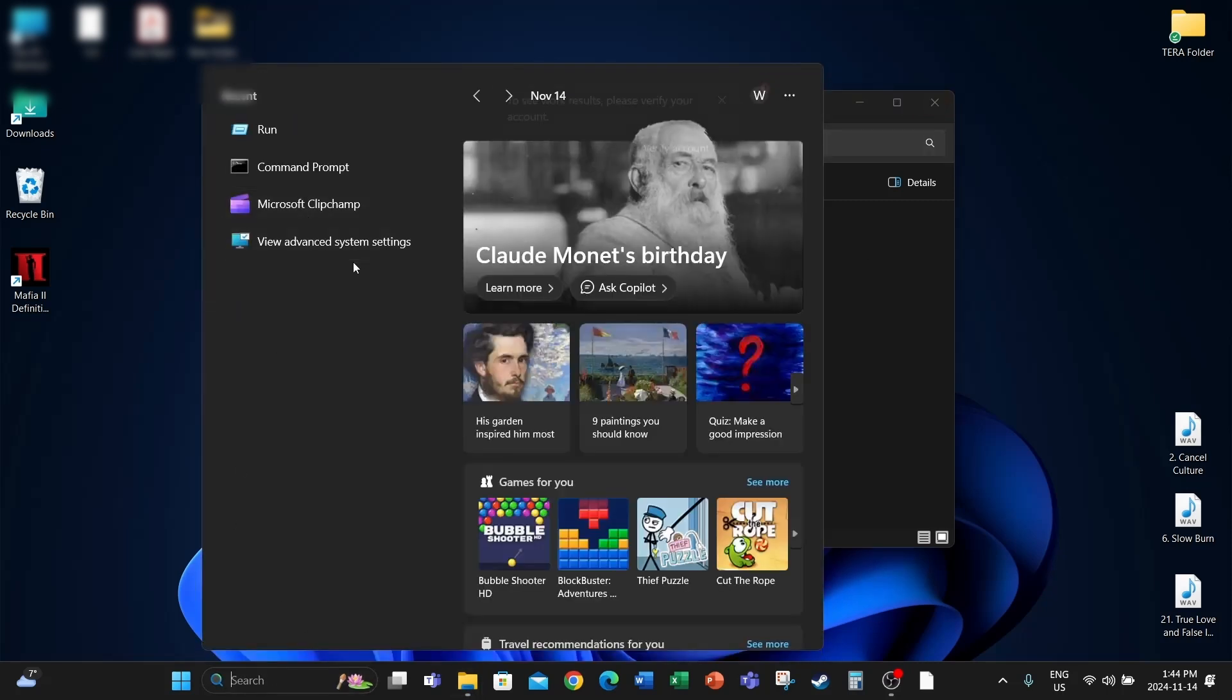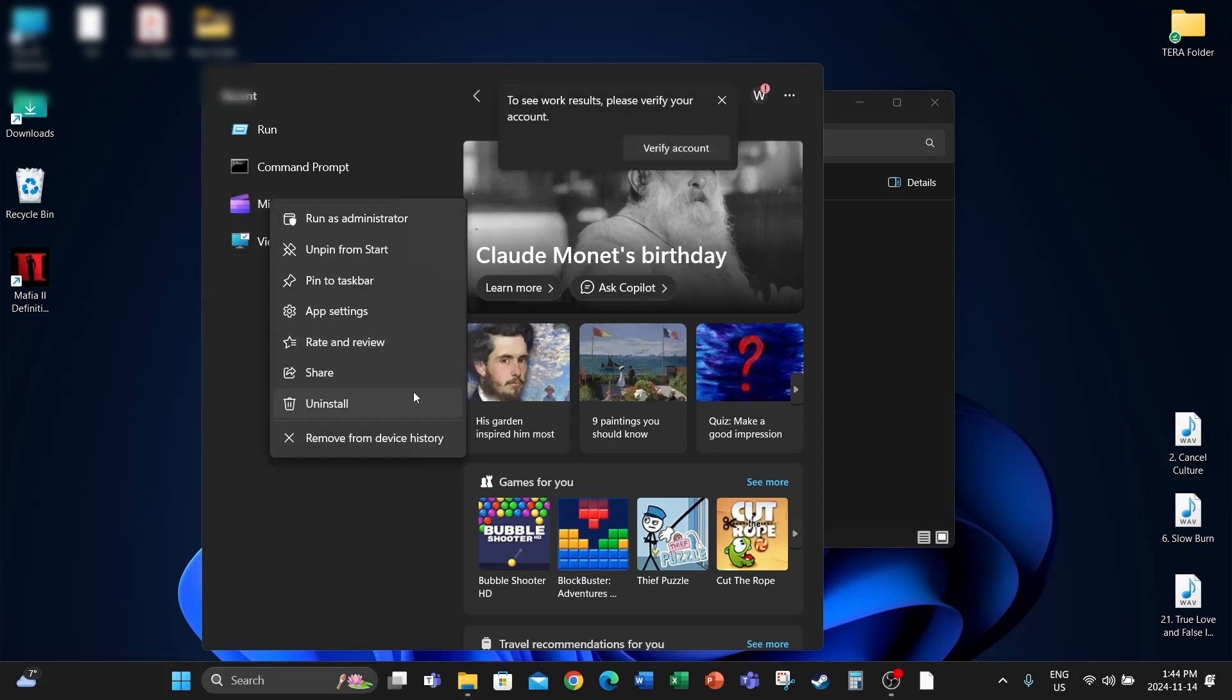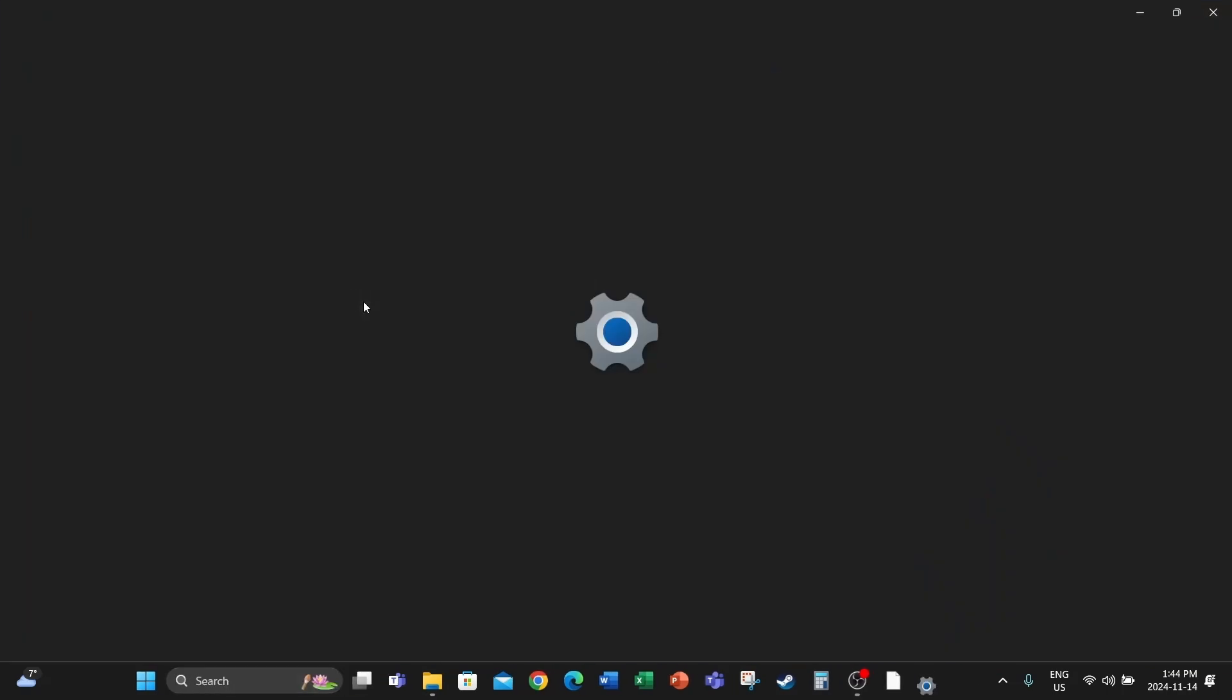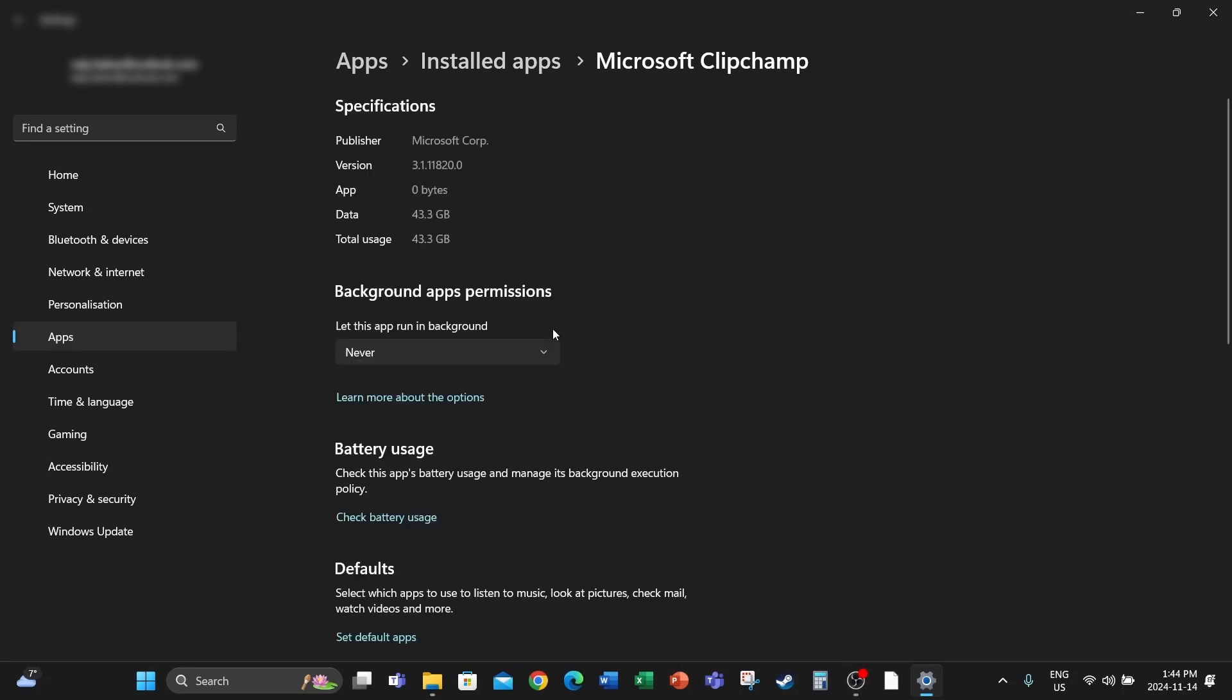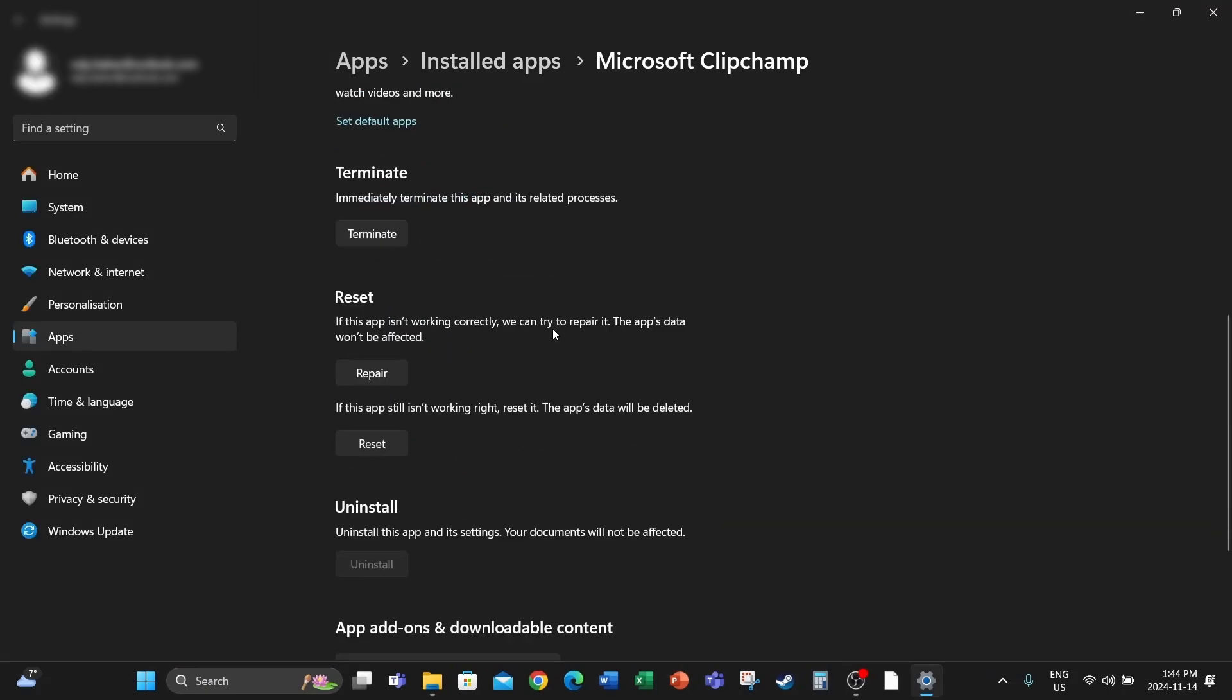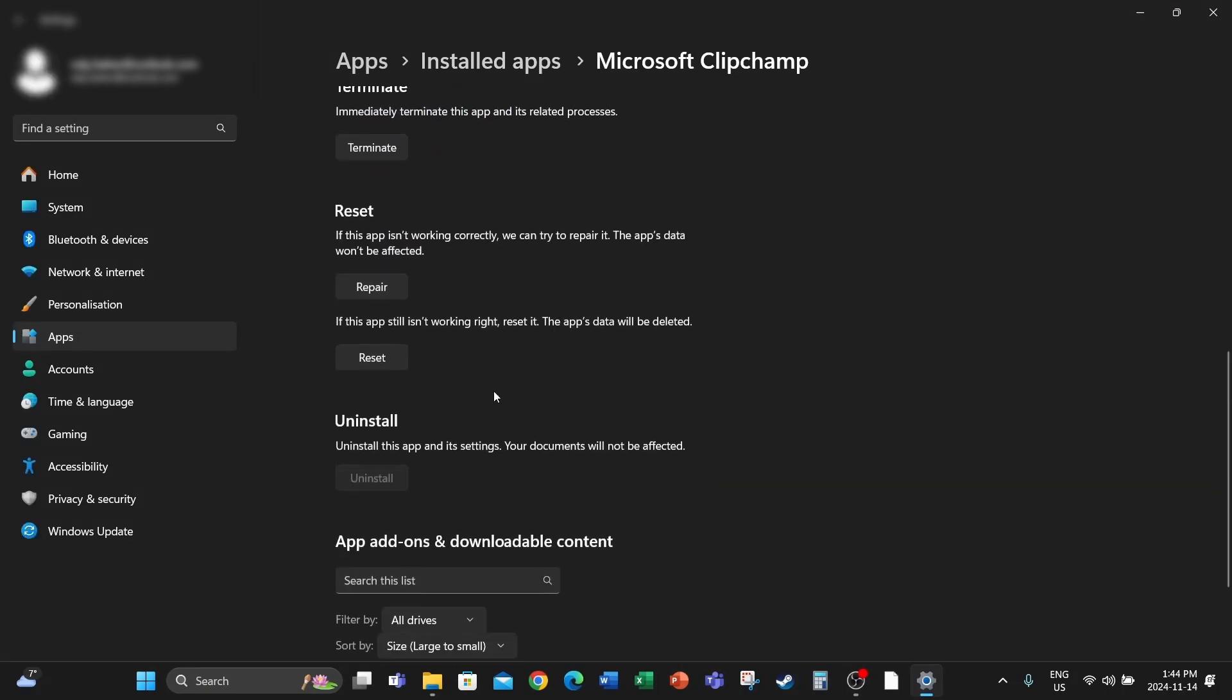Then go to the bottom and find this option right here where it says Reset. This deletes the app's data and resets the app. So let's do that reset.